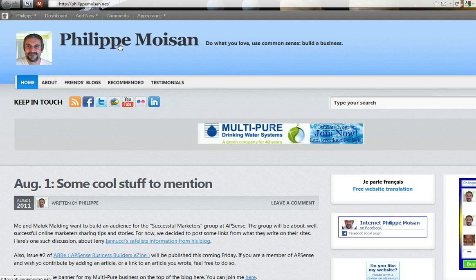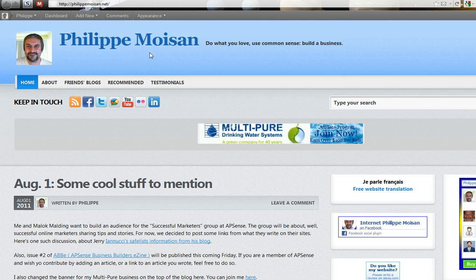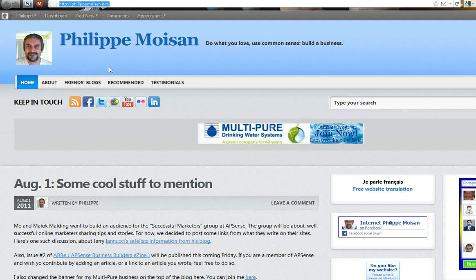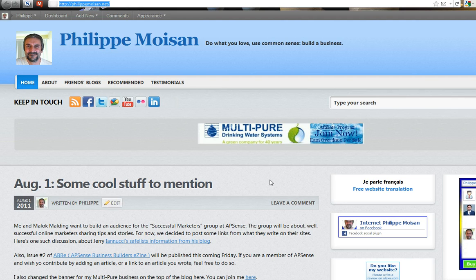So here we are on my own blog, PhilippeMoisin.net. I could of course take this link here, the URL of my own blog, but I prefer to actually take the URL from the actual blog post that I wrote, just for the video.